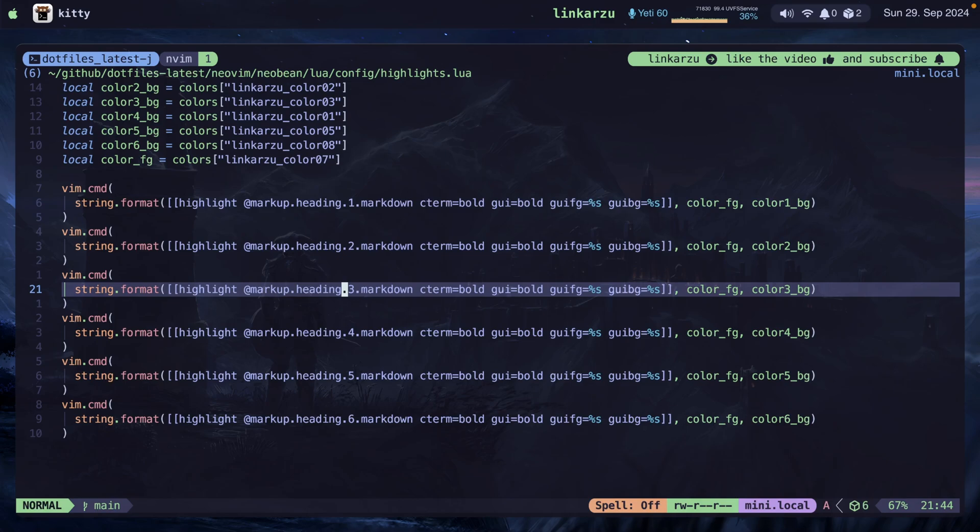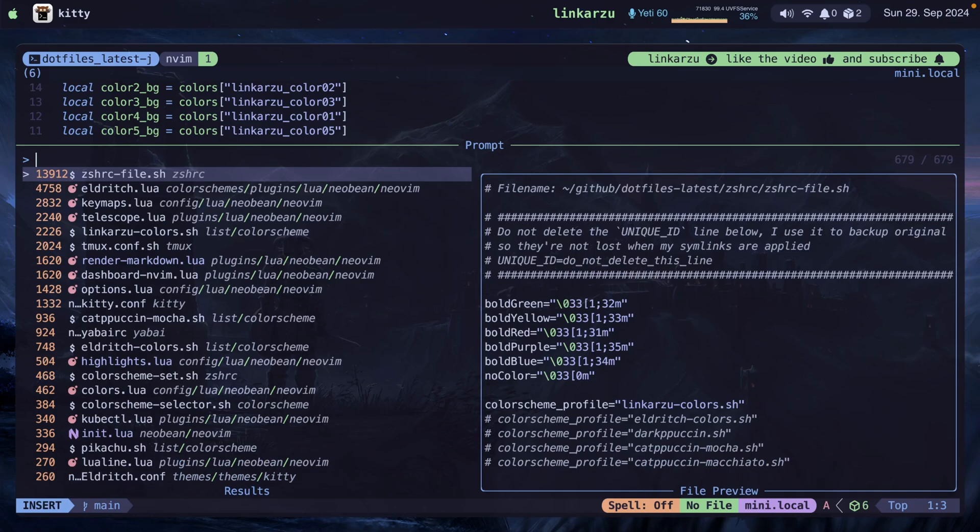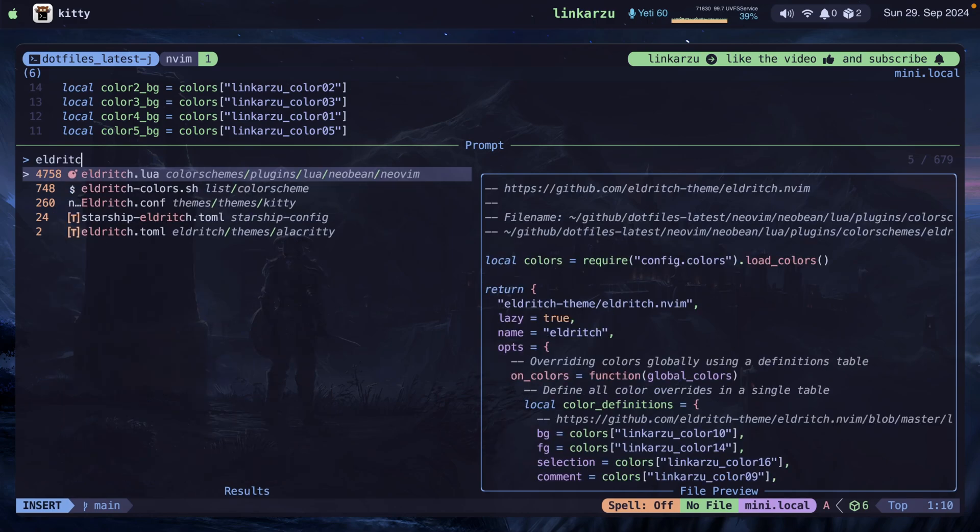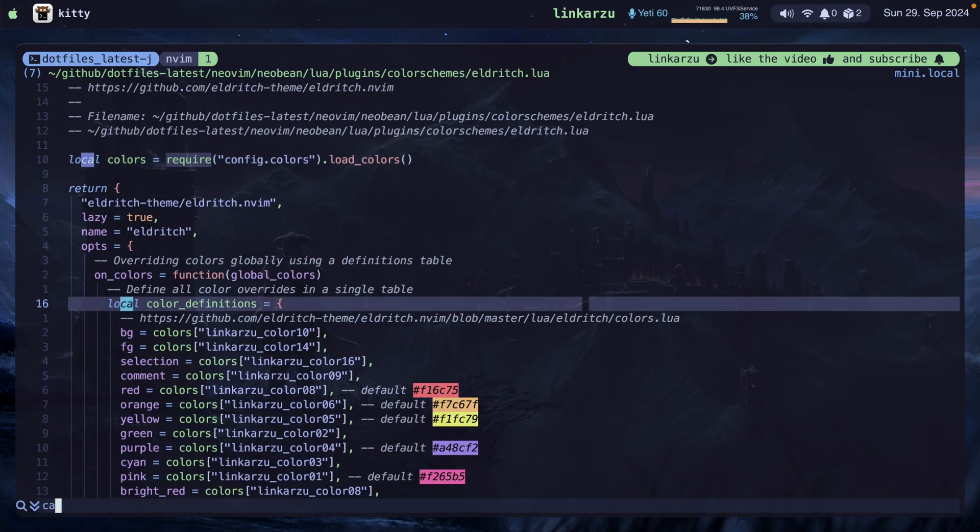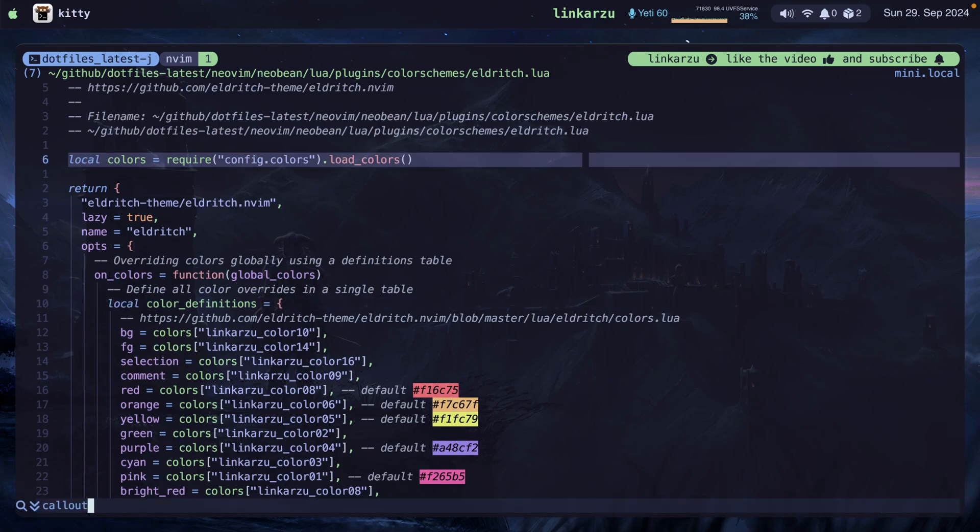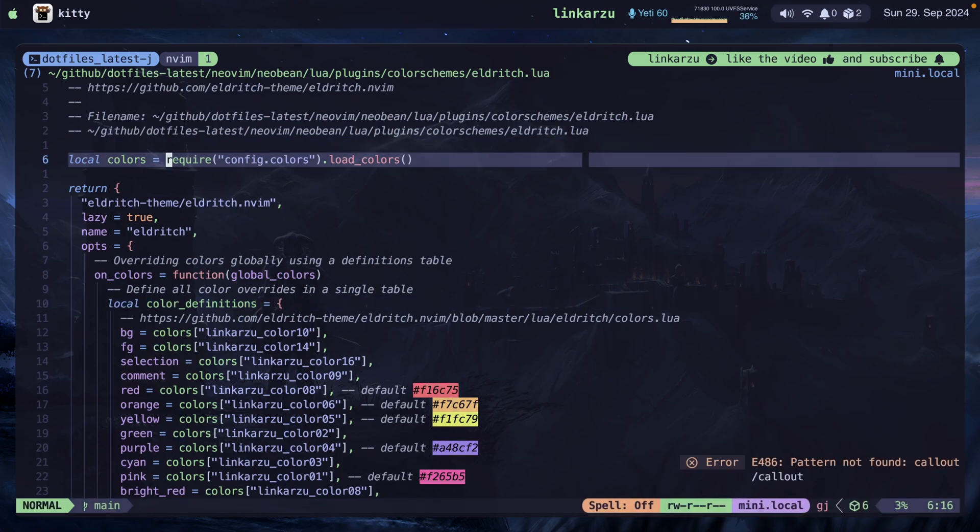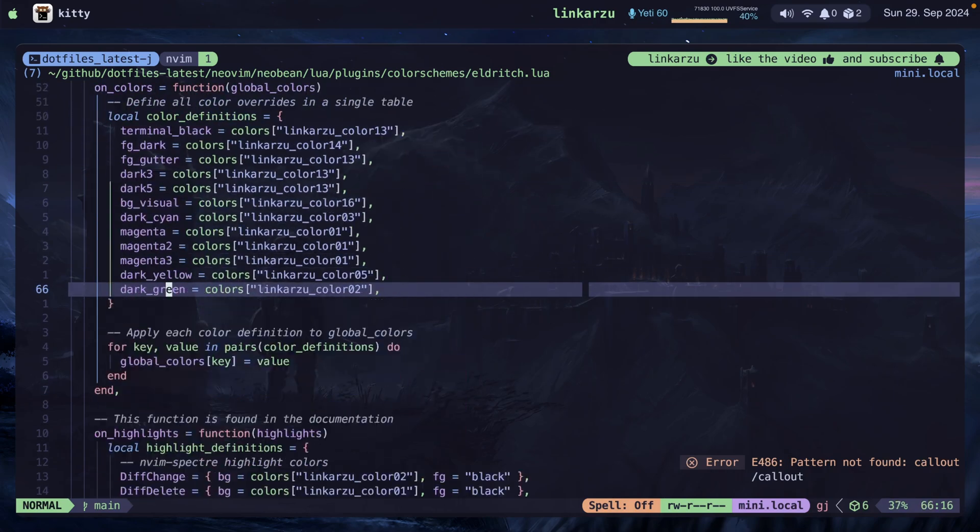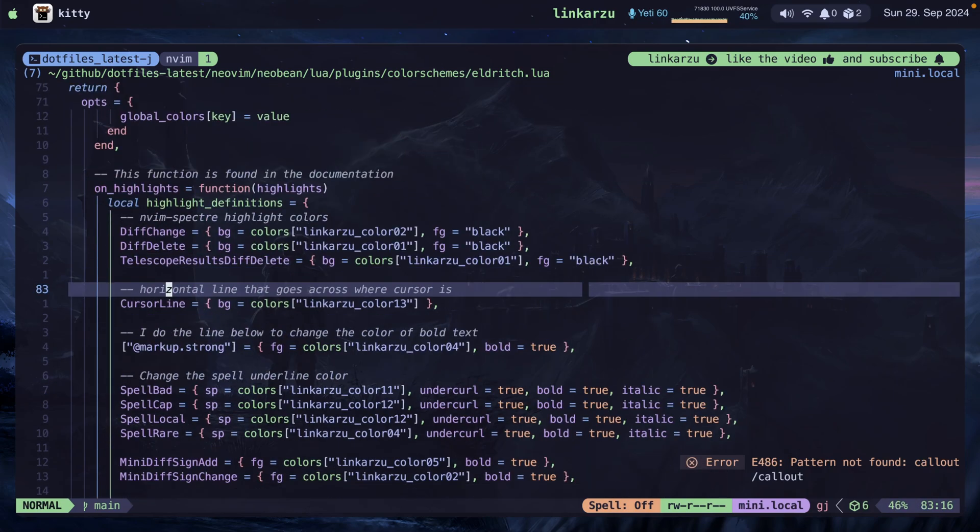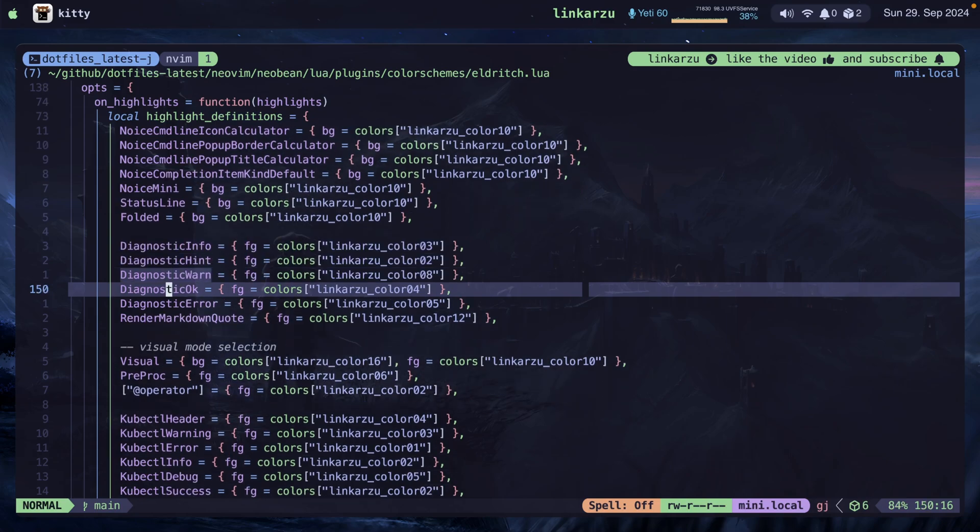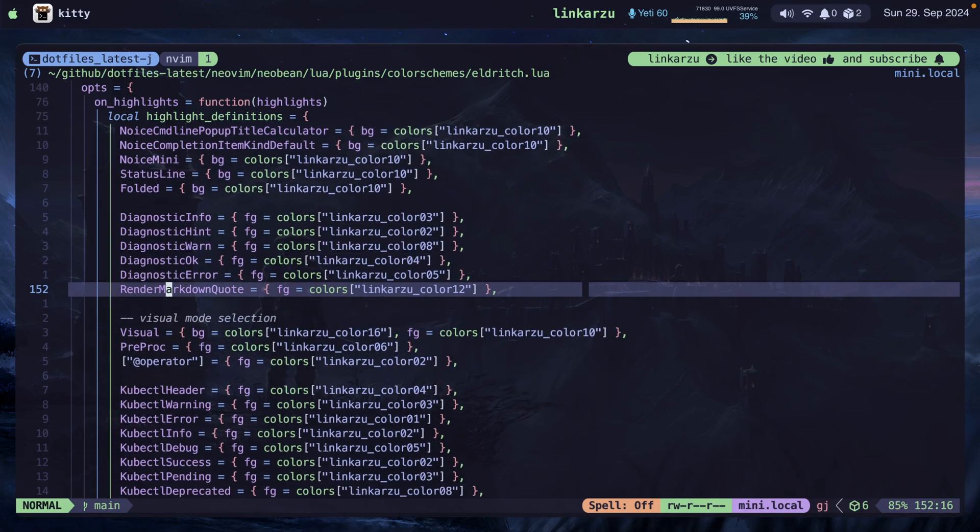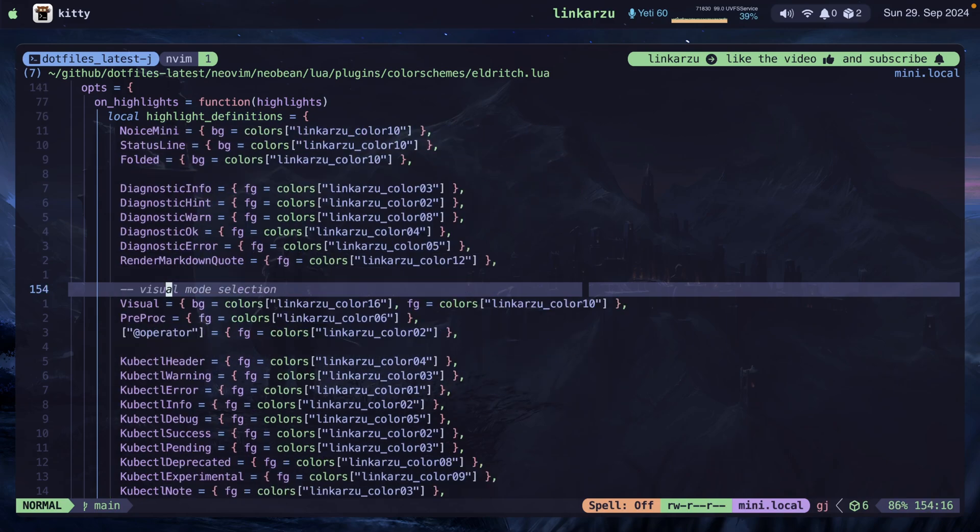Which is basically my color scheme file. Let me bring that up. It's this eldritch.lua file. This file also uses my color scheme selector. Notice that I'm loading the colors here at the top. So I'm using variables to set up all the colors. But if you want to modify the colors for the callouts, let me search here for callouts. I don't remember how they show up. No, it doesn't show up as callouts. Let me scroll down here and find this. Yep. I think these are the ones that you need to modify. Diagnostic info, hint, warn, okay, error, and markdown quotes.